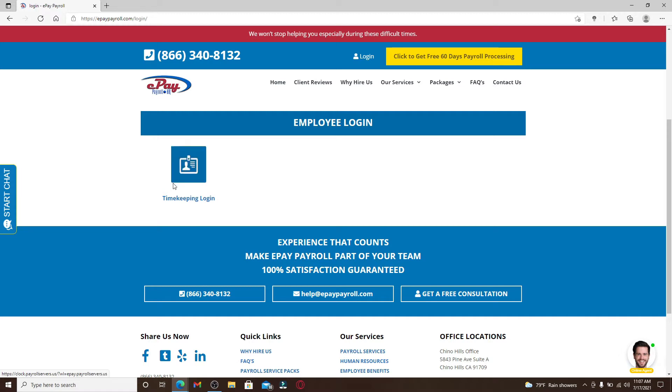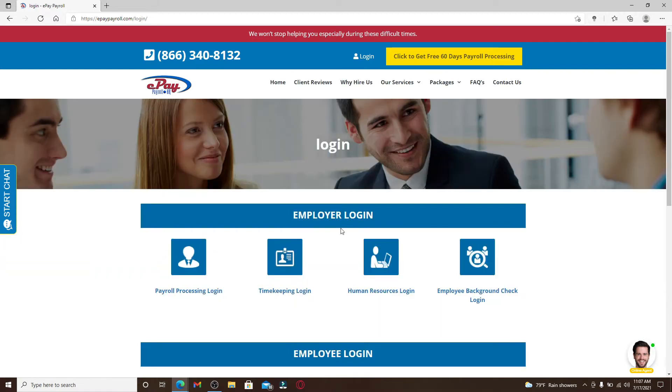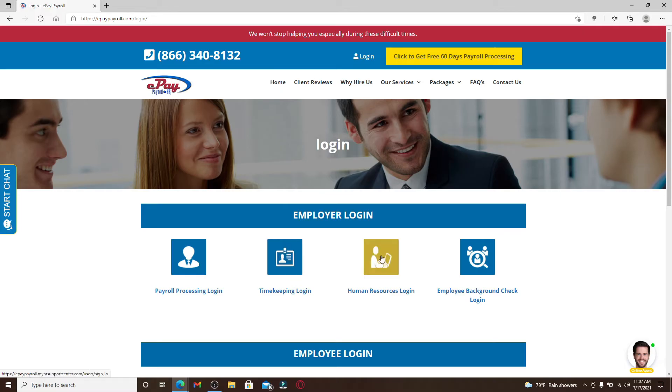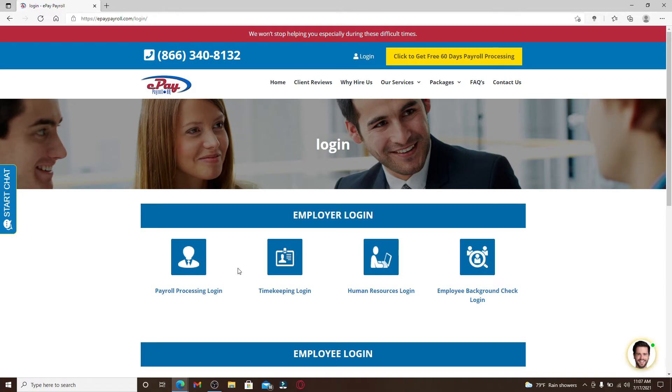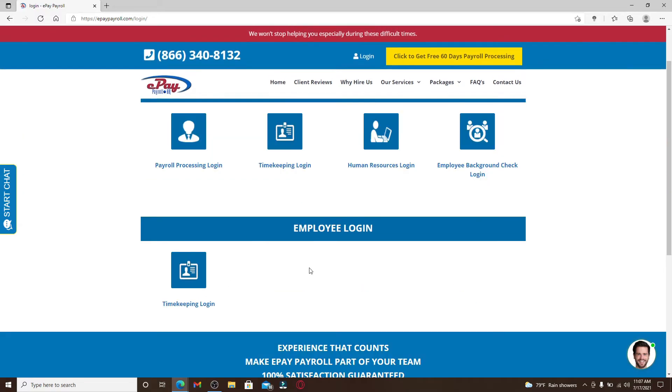As an employer, you'll be able to log into your payroll service, timekeep, manage your human resources, and even do employee background checks. Pick any one login area from the display.